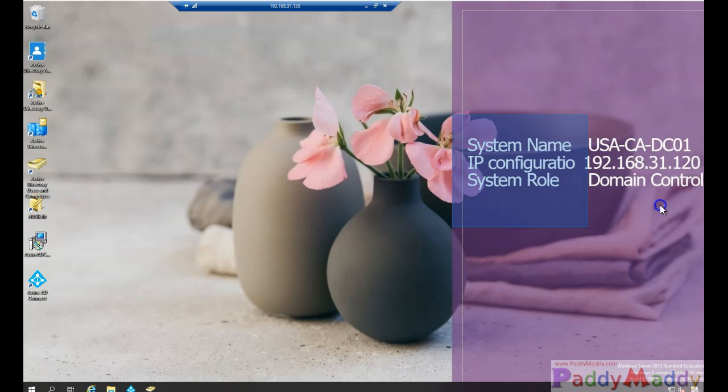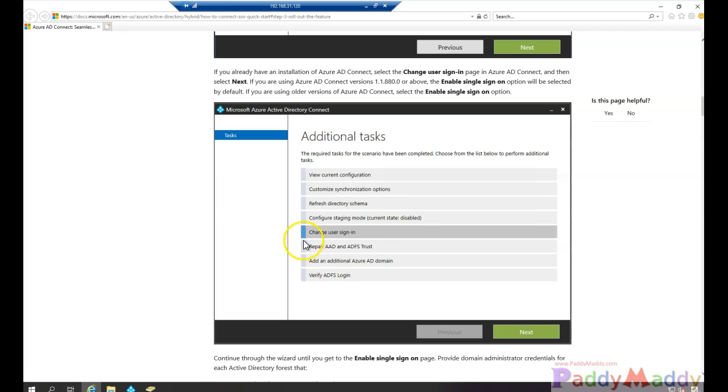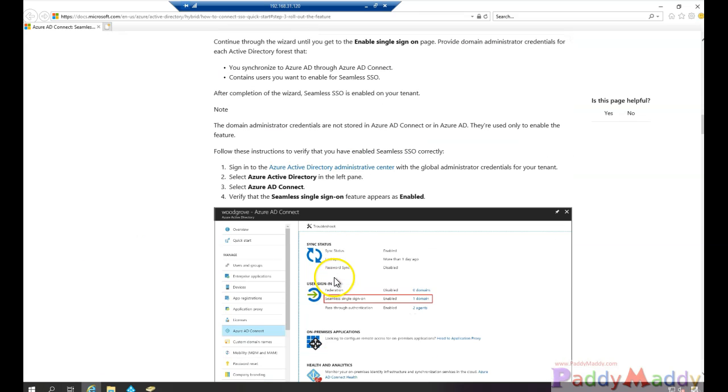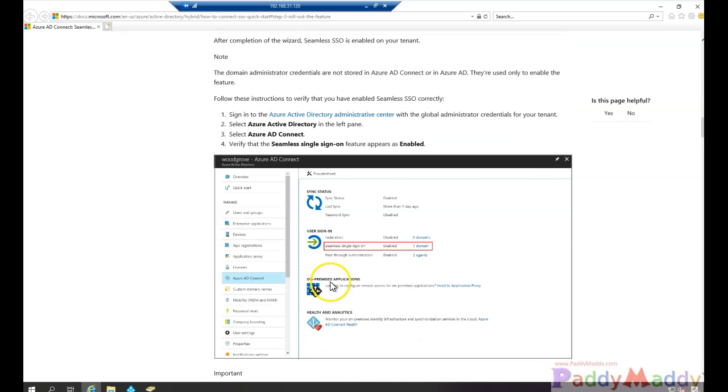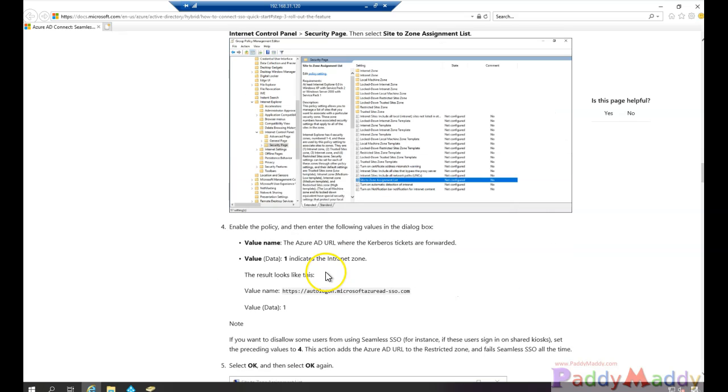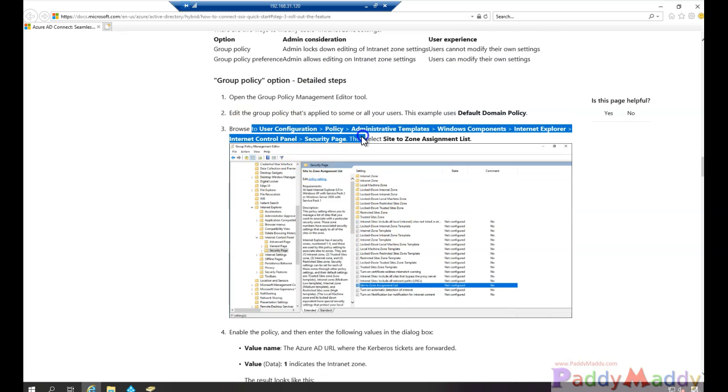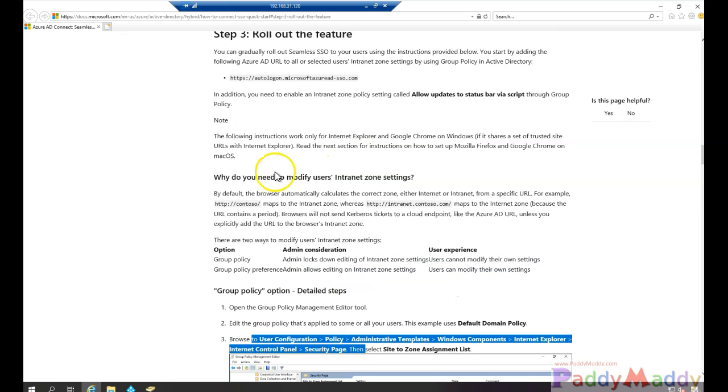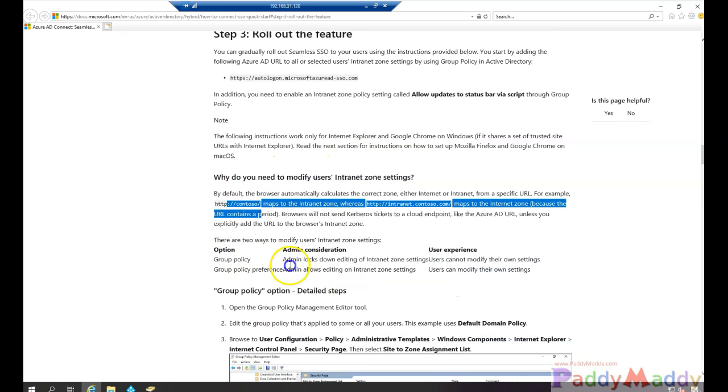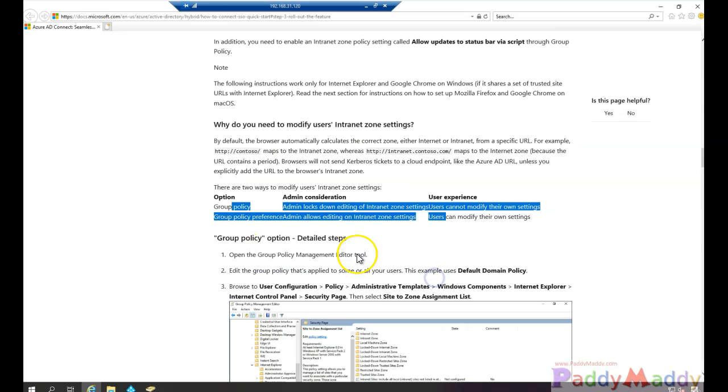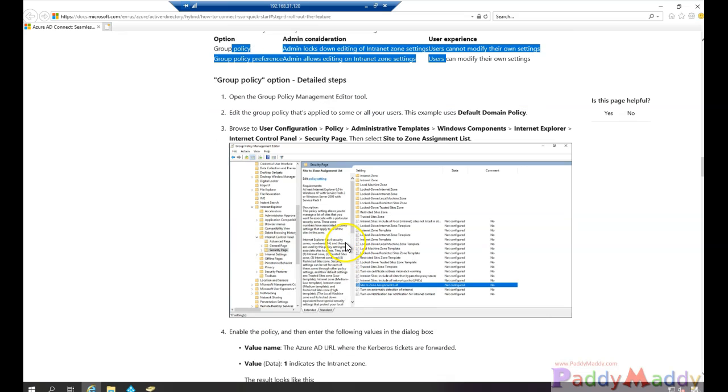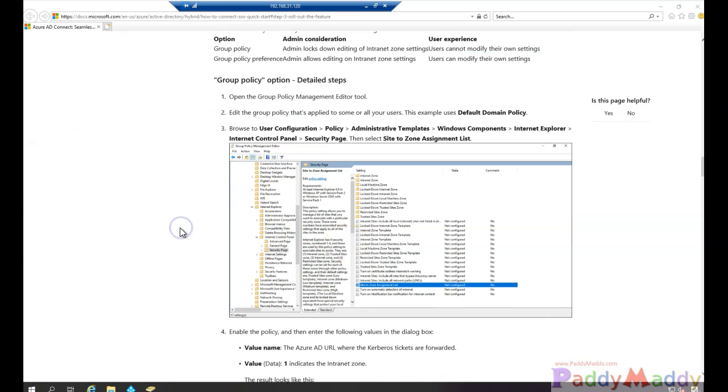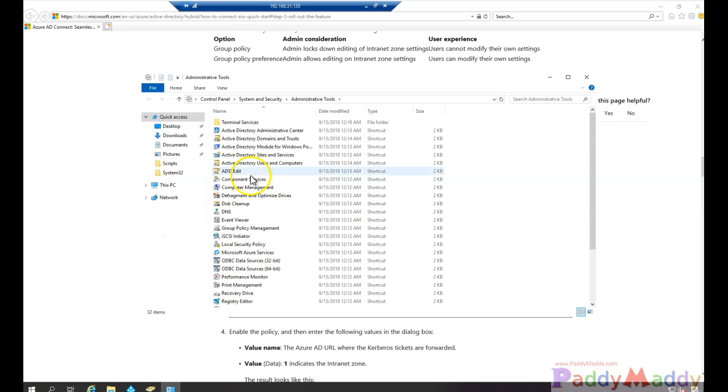Hello and welcome back. In this lecture we will be creating a group policy to add single sign-on specific URLs so that the users can use single sign-on. If you just go to this article, you need to add those specific given four different URLs into trusted URLs or intranet specific one with the value as one.